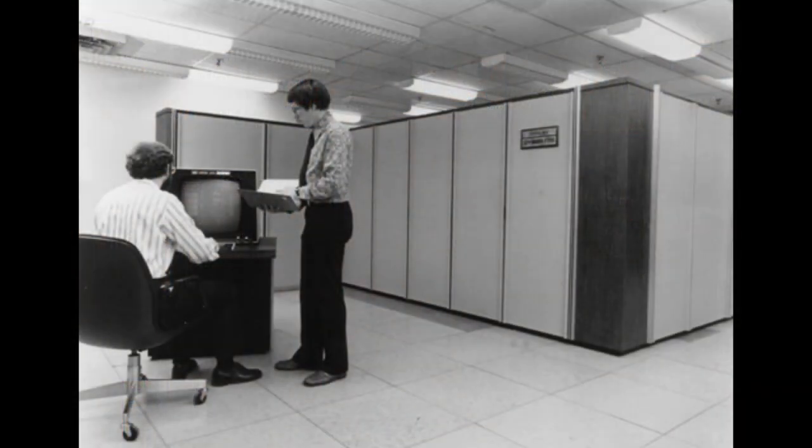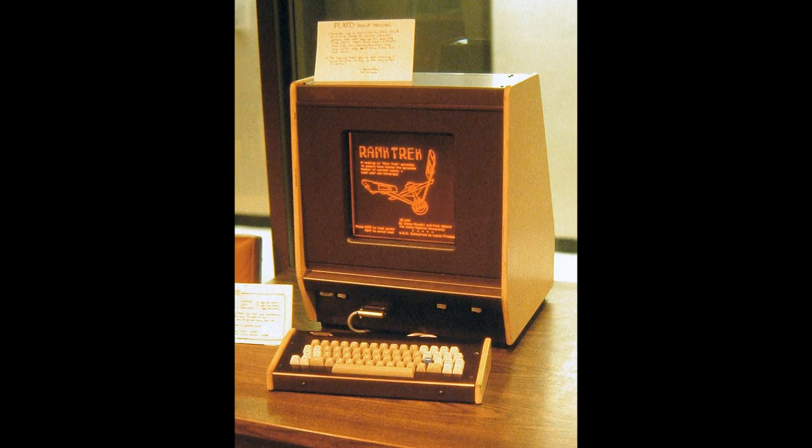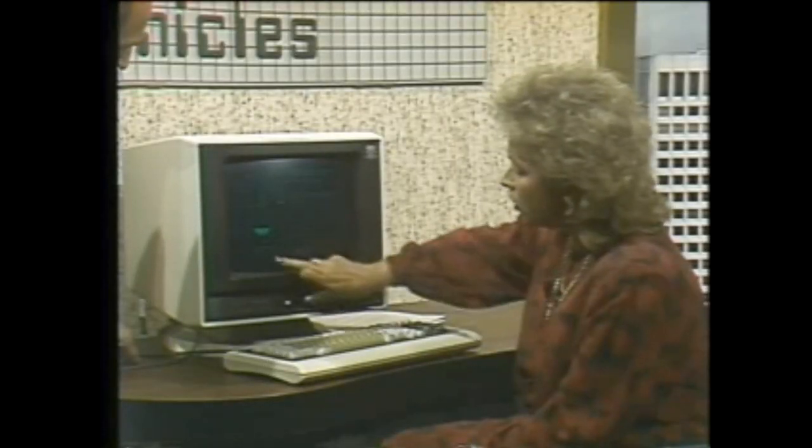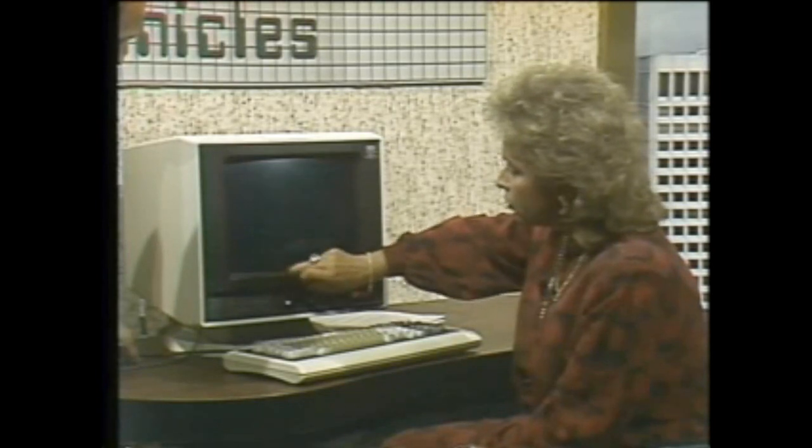Plato was a mainframe system. Whereas your computer sitting on your desk does most of the computations and calculations right there in the box, the mainframe setup has a sort of giant supercomputer brain and terminals are connected to that. The terminals only accept input and output and interact with this big machine that does the heavy lifting. In the case of Plato, the terminals consisted of a keyboard and a really cool orange plasma display, which came out in the 70s. By the 1970s, Plato had been through several different models — this was the Plato IV, which is what we're focusing on here.